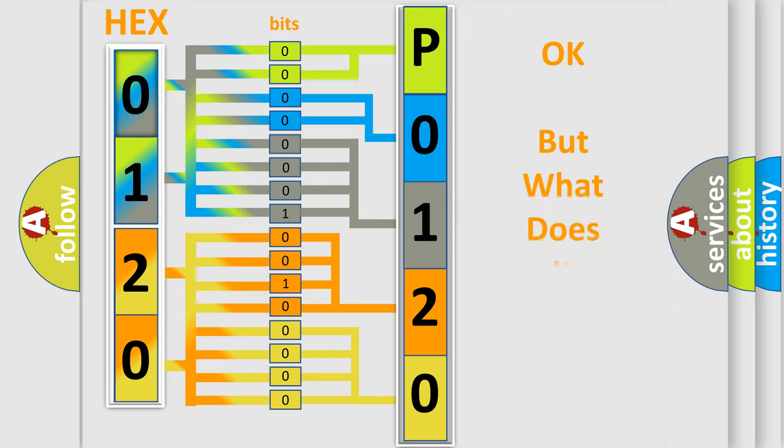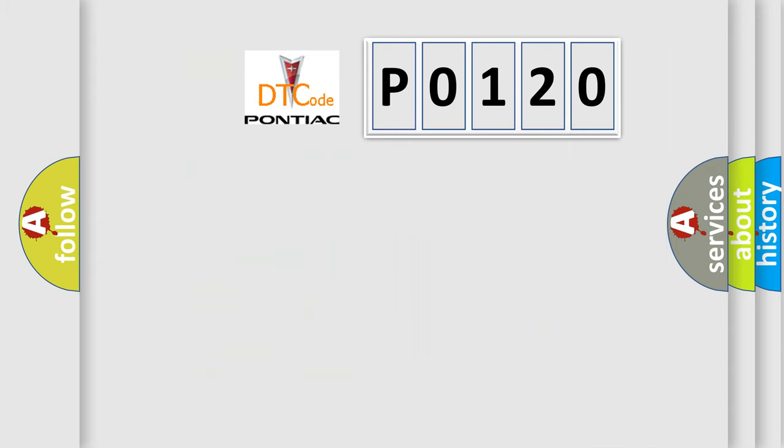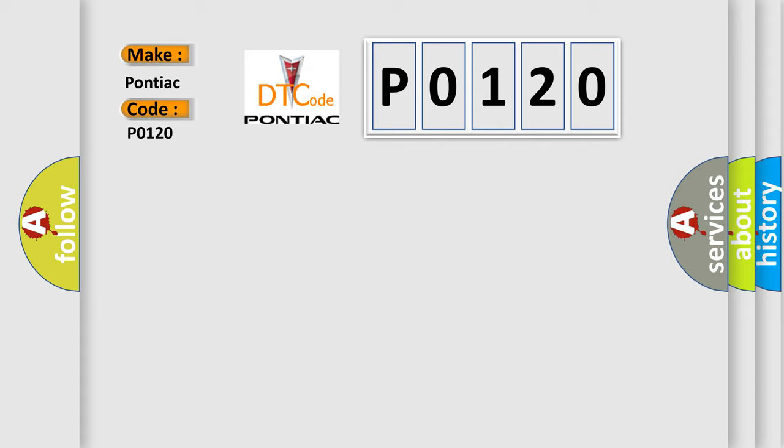The number itself does not make sense to us if we cannot assign information about what it actually expresses. So, what does the diagnostic trouble code P0120 interpret specifically for Pontiac car manufacturers?